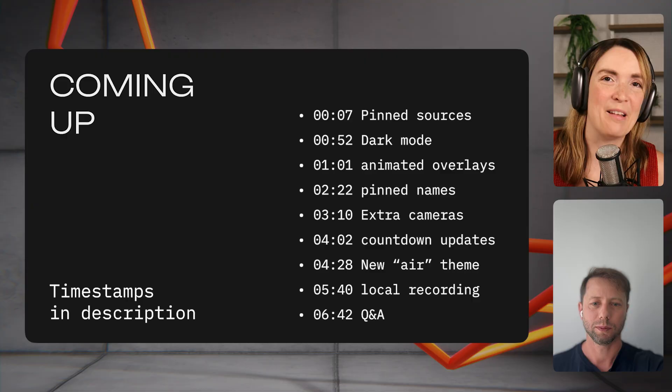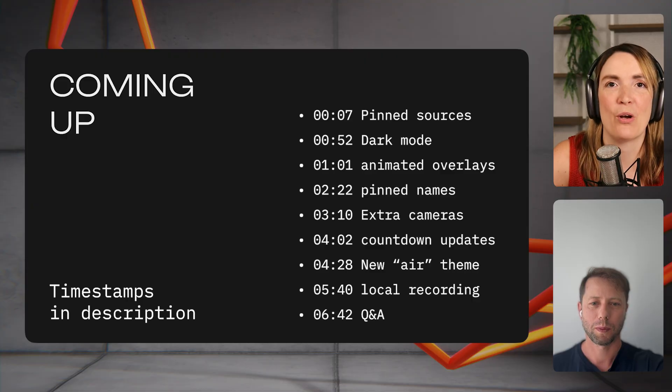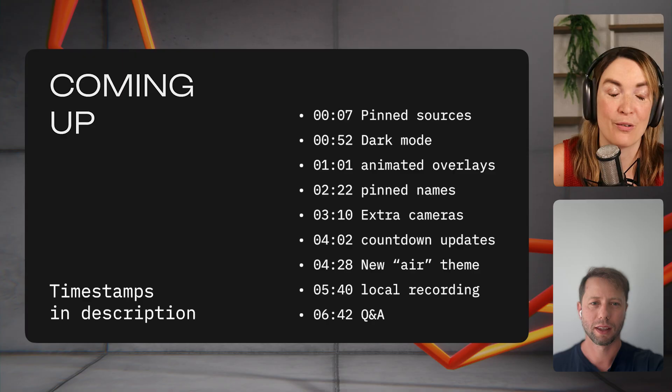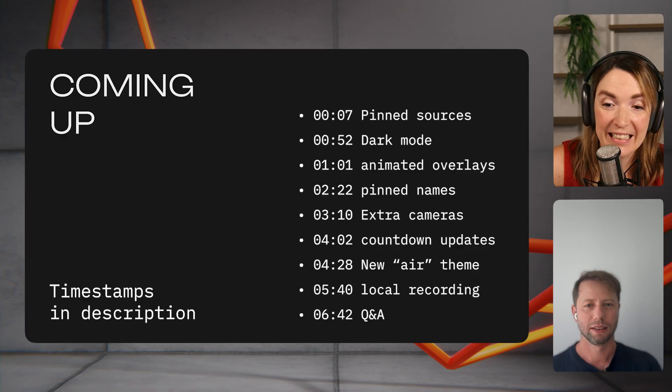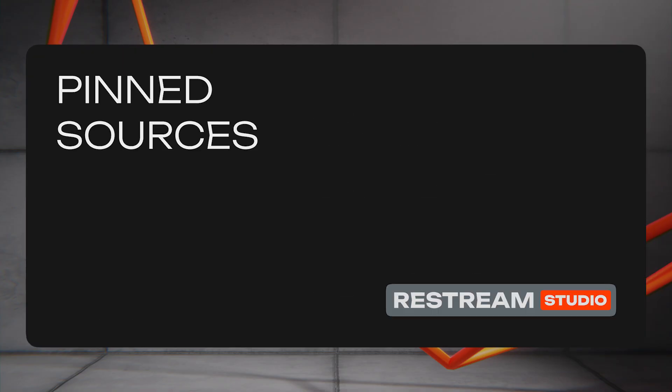Hello everybody and welcome to our show. We are going to show you a lot of cool new things that we've built. We had this request from so many different creators — assigning guests to specific scenes was very important to them.